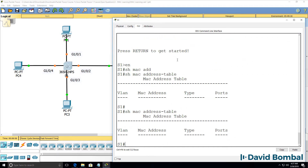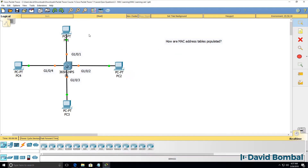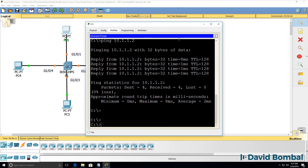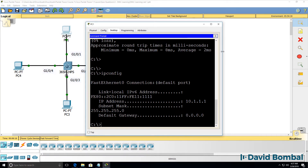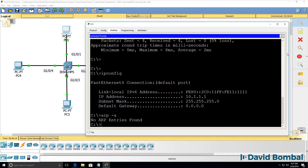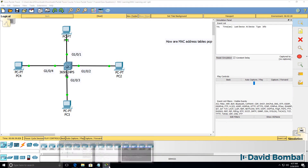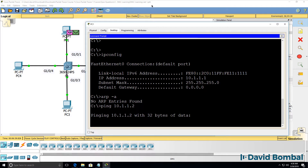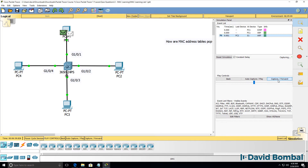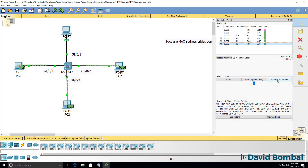The switch booted up and doesn't know where anyone is in the topology. On PC1, it's configured with an IP address, but notice the ARP cache is empty. It doesn't know the MAC address of PC2, so if I send a ping to PC2 now using simulation mode, the PC sends an ARP message into the network so that it can learn where PC2 is.